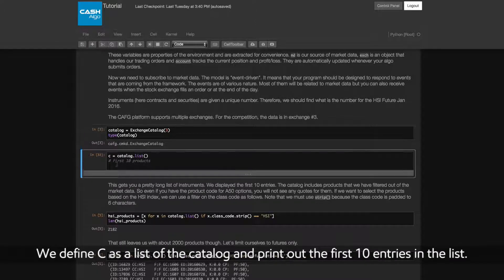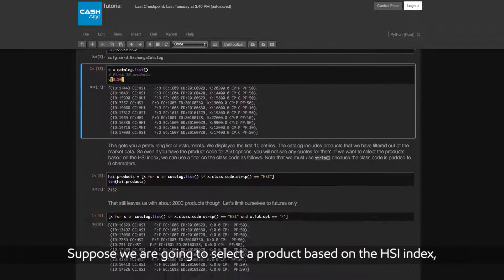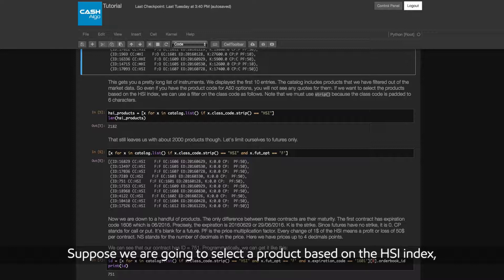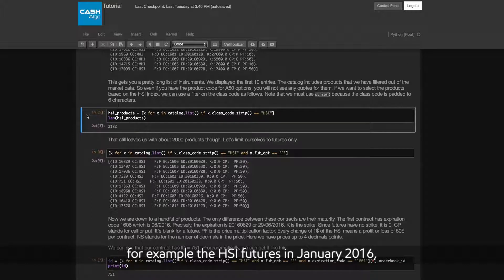We define C as a list of the catalogue and print out the first 10 entries in the list. Suppose we are going to select a product based on the HSI index, for example the HSI Futures in January 2016.